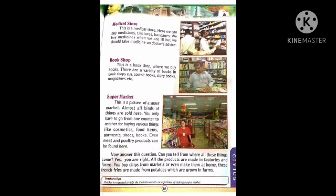Supermarket. This is a picture of a supermarket. Almost all kinds of things are sold here. You only have to go from one counter to another for buying various things like cosmetics, food items, garments, shoes, books, even meat and poultry products can be found here. Supermarket is a place where we can buy lots of different products at one place, just going from one counter to another.